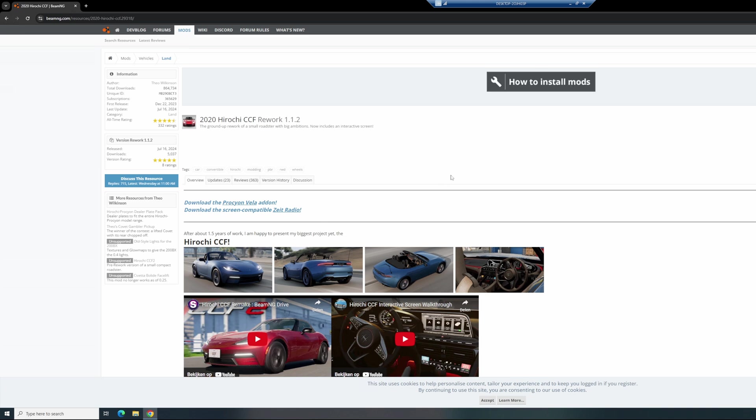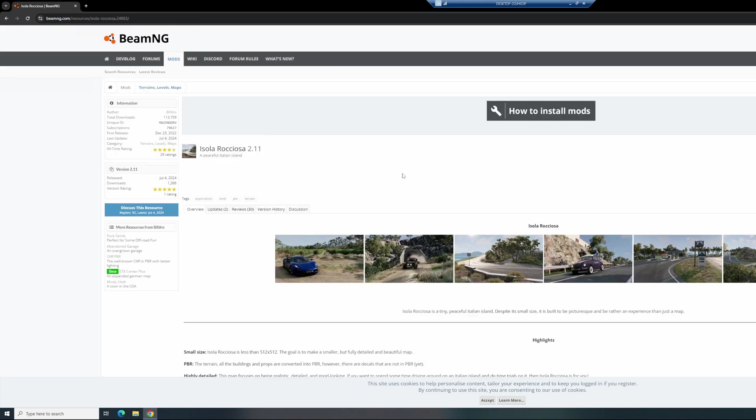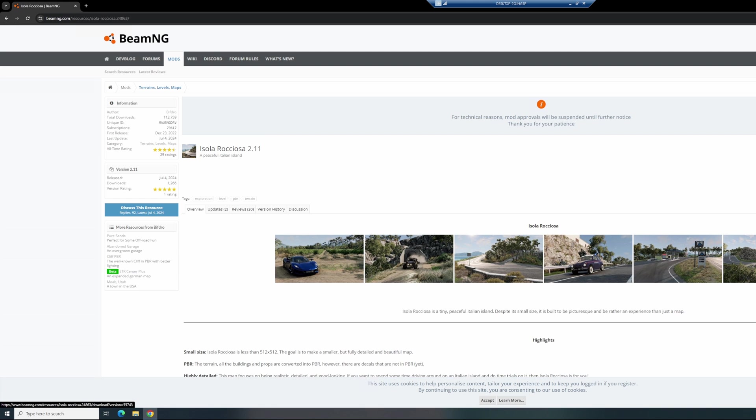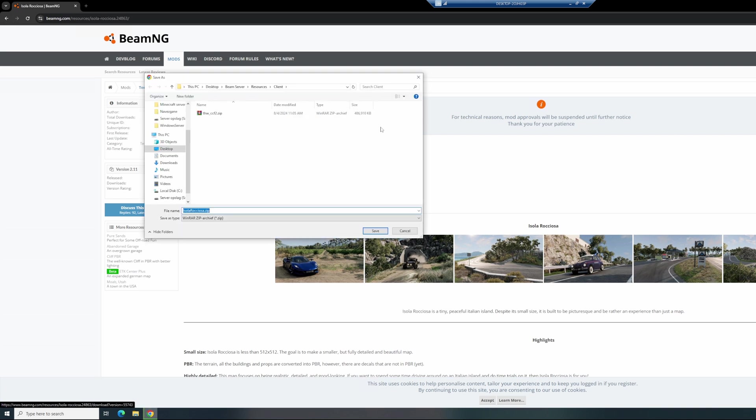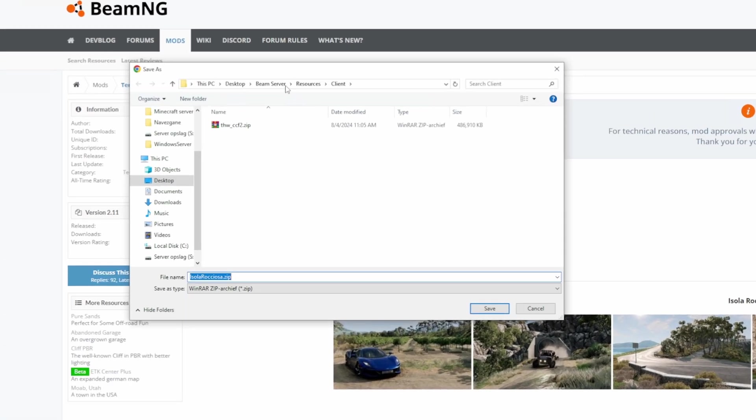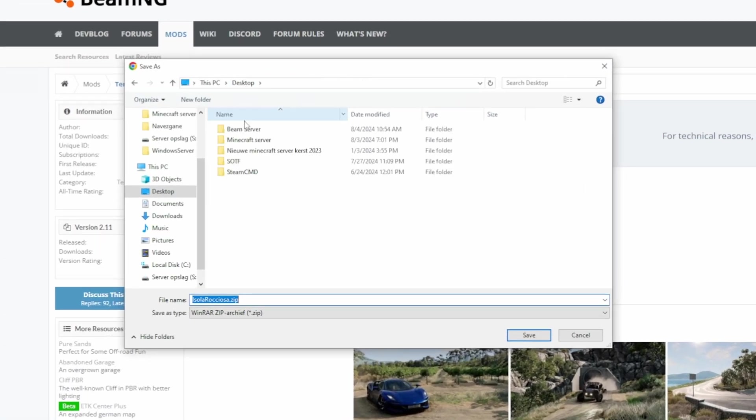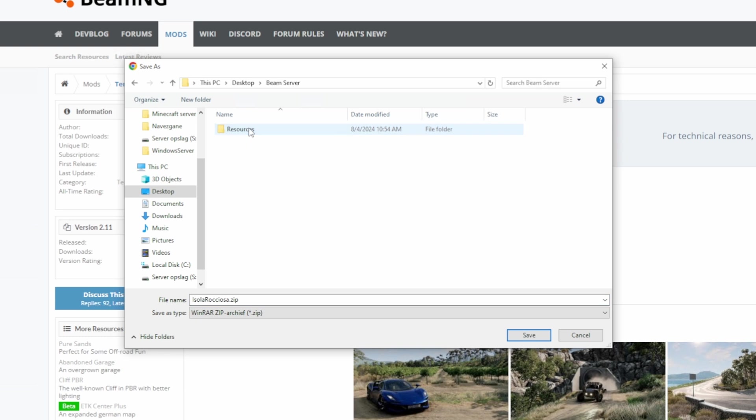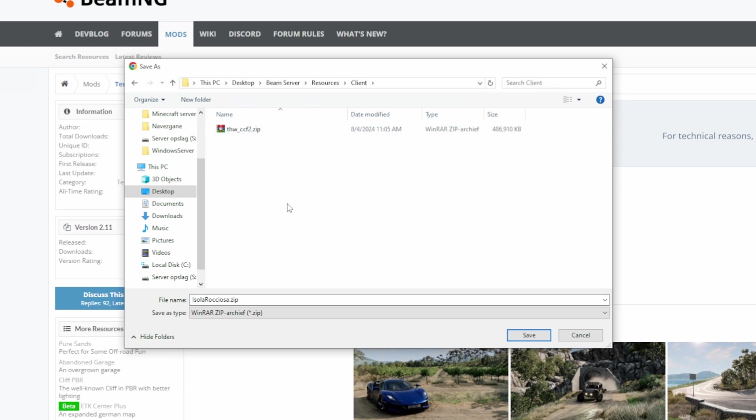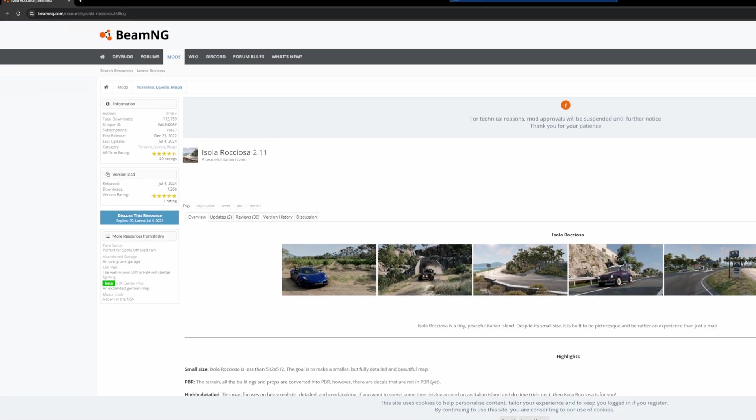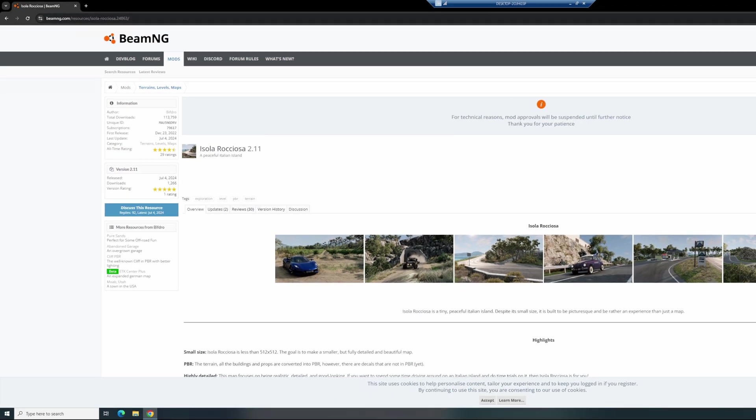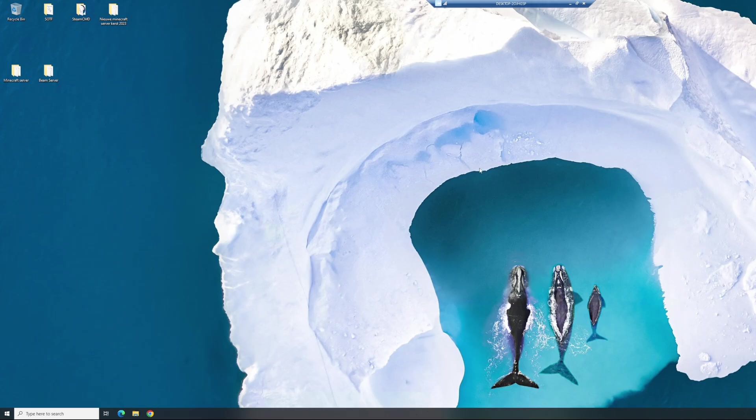And I'm now going to show you how you can actually change the server map. Found a cool map I want to install to my server, so I can hit download now. Go to your Beam server, resources, client, and save your map. Hit save. As you can see, it finished downloading, so head out.